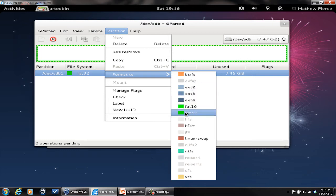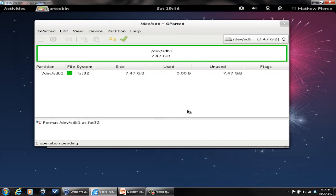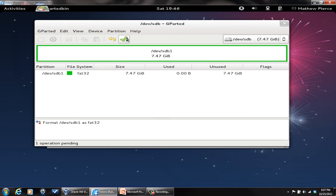And then when you want to format it, you pick the operating, or excuse me, the file system that you want to use. I like using FAT32 because this is my transfer drive. I use it for transferring data between different systems. They all know FAT32. So you select the file system and you'll see down here it says one operation pending.